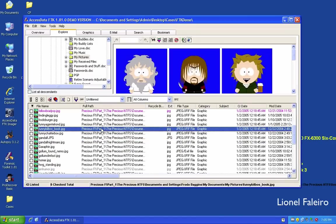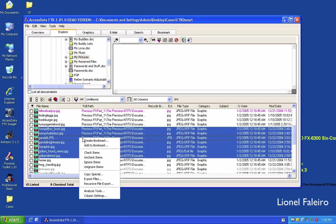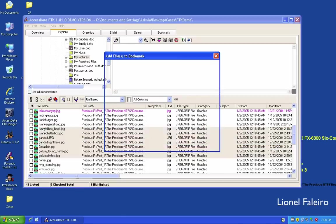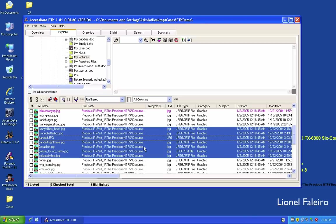To add more files to an existing bookmark, I right-click and select 'Add to Bookmark'. I can see all files displayed and the bookmark name listed below. I select my bookmark and click OK.